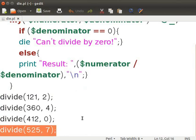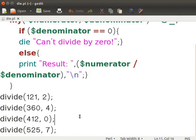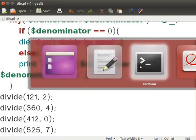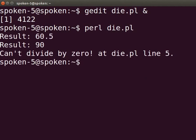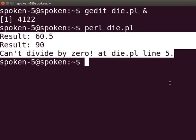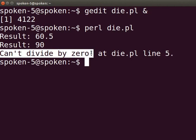The last divide function call will not be executed as the DIE function quits the script. Press Ctrl+S to save the file. Switch back to the terminal and type Perl die.pl and press enter. The output is displayed as shown here: "Can't divide by zero" — this is the error message we have given in the DIE statement.